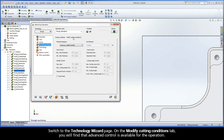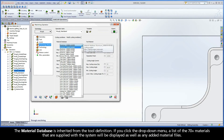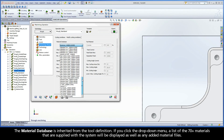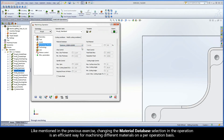On the Modify Cutting Conditions tab, you will find that Advanced Control is available for the operation. The Material Database is inherited from the Tool Definition. If you click the drop-down menu, a list of the 70-plus materials that are supplied with the system will be displayed, as well as any added material files. Changing the Material Database selection in the operation is an efficient way for machining different materials on a per-operation basis.